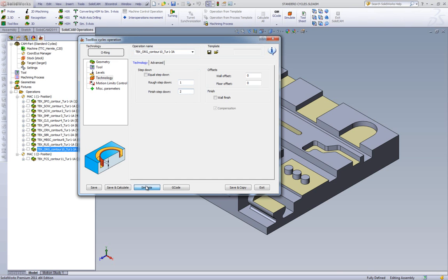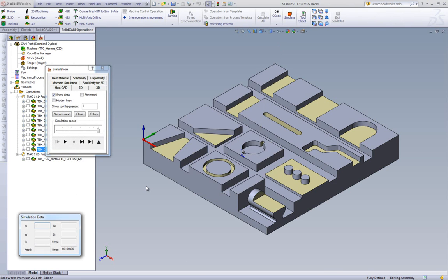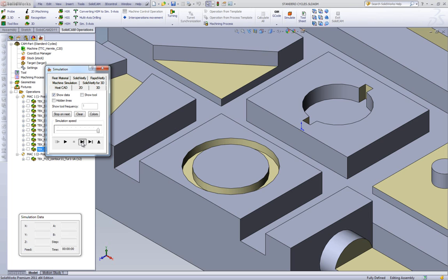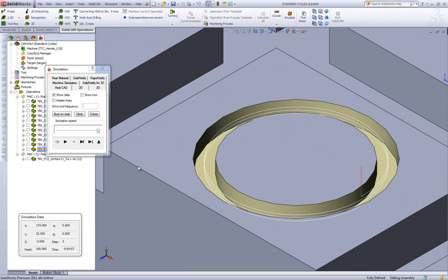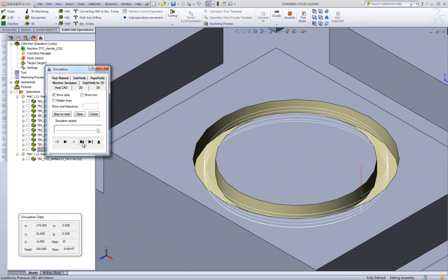If we take a look at our simulation, you'll see that our tool goes down, and it's going down in a helical fashion on the part itself. Then when it gets to the bottom, it cleans off the wall on either side.